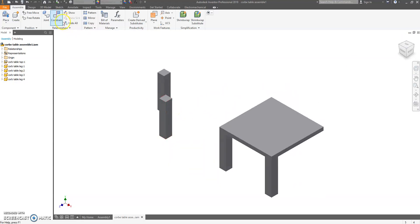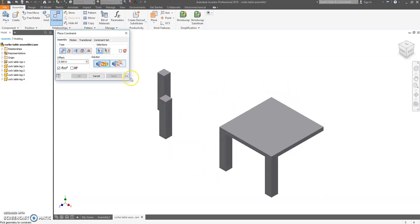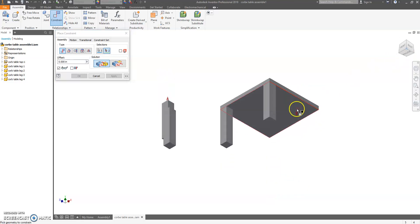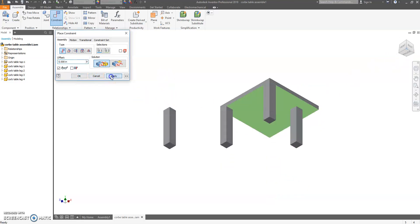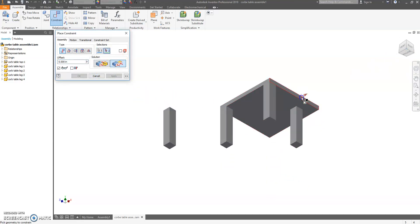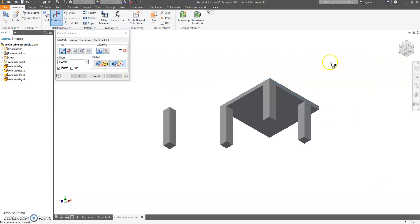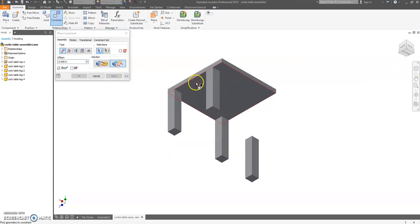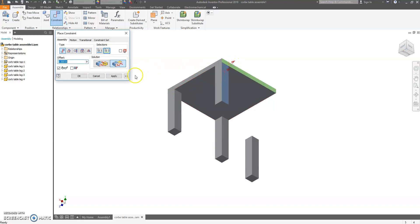Continue doing the same thing for the other legs. Constrain, Mate on the top, Mate on the bottom of the table. Flush the side and the side, hit Apply.